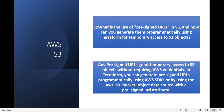What is the use of pre-signed URLs in S3 and how can you generate them programmatically using Terraform for temporary access to S3 objects? Pre-signed URLs grant temporary access to S3 objects without requiring AWS credentials. In Terraform you can generate pre-signed URLs programmatically using the AWS SDK or by using the aws_s3_object data source with a pre-signed URL attribute.